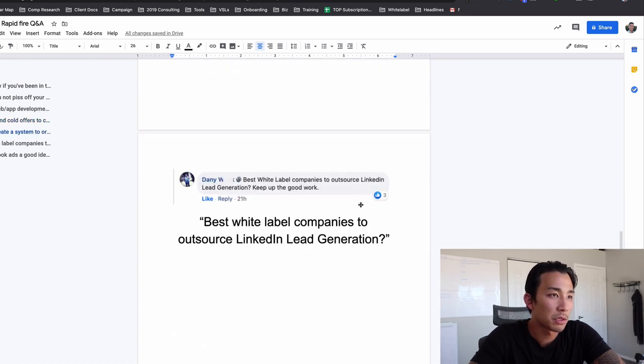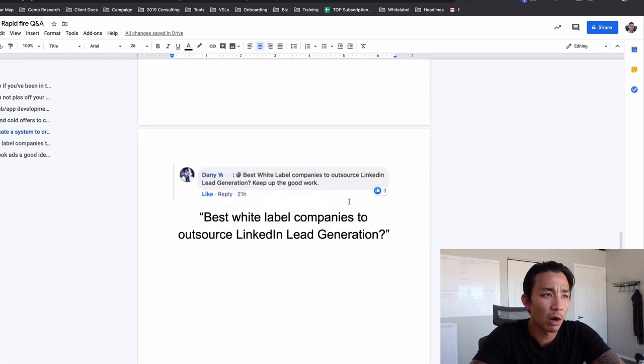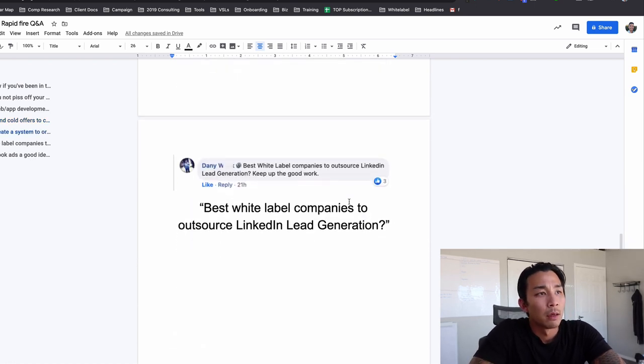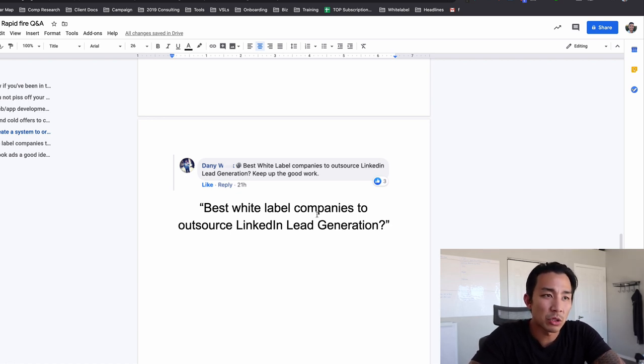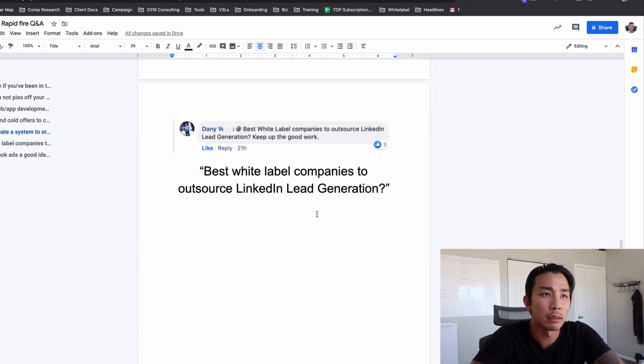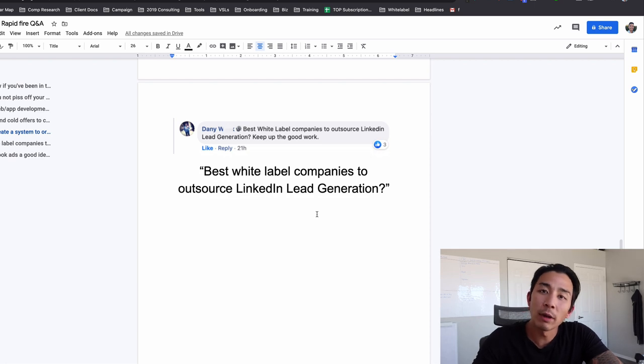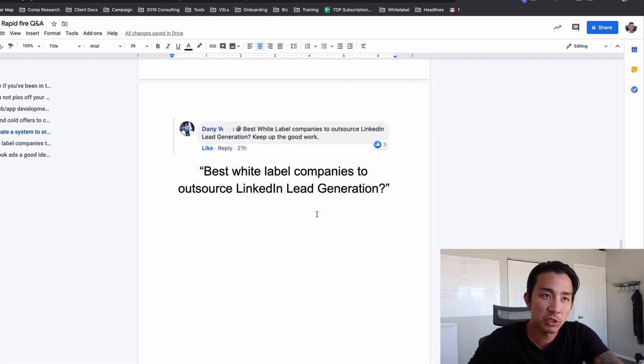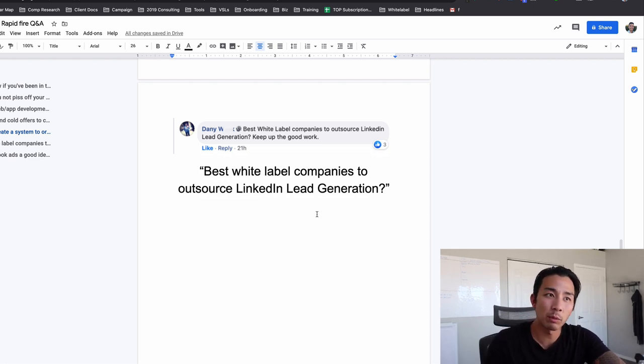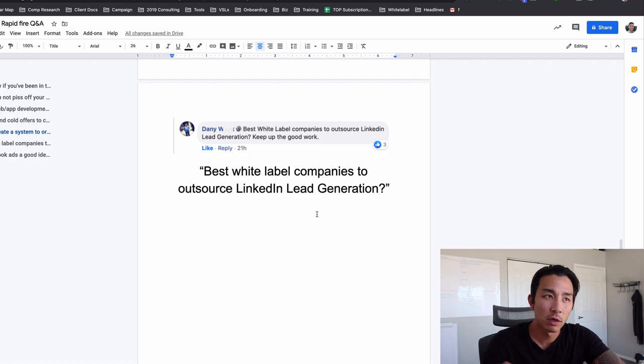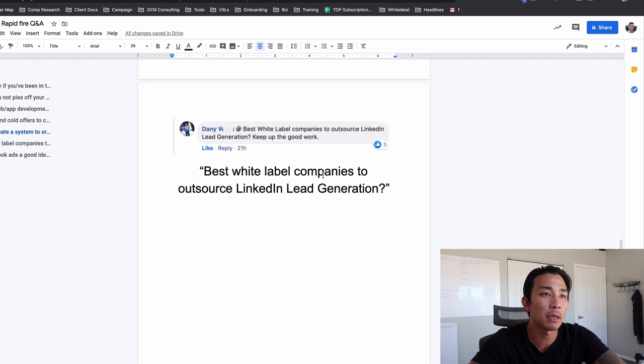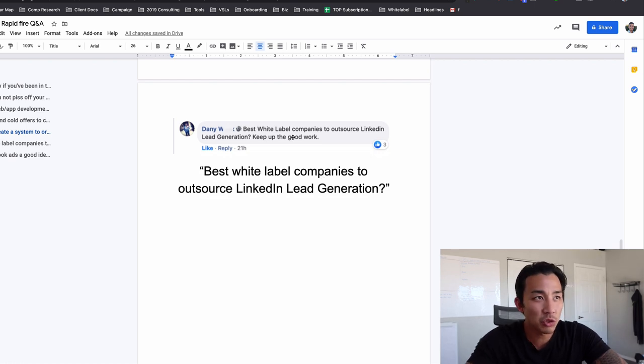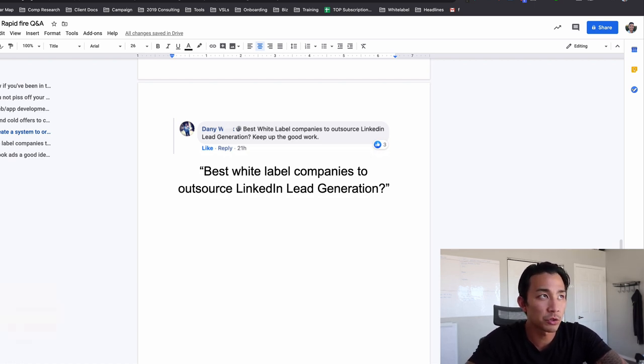Okay. So this is number four, I believe. Danny says, or asks best white label companies to outsource LinkedIn lead generation. I do not give any recommendations because this changes all the time. The white label provider that we used when we started for a few months, they're no longer around. So I don't want to recommend a company and they go out of business, but here's what you do, Danny.